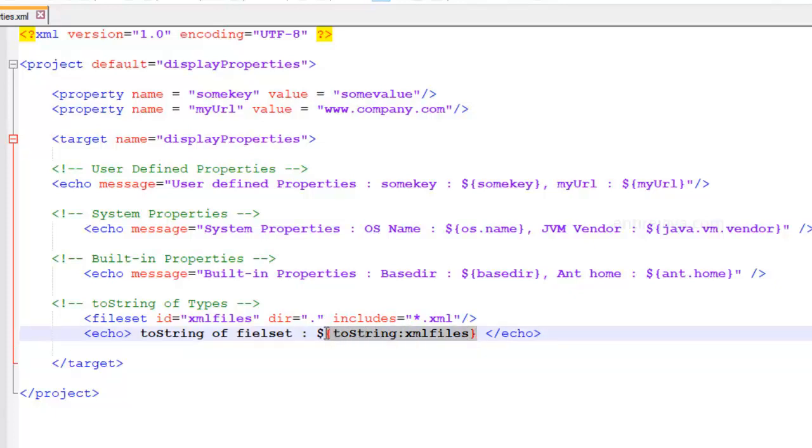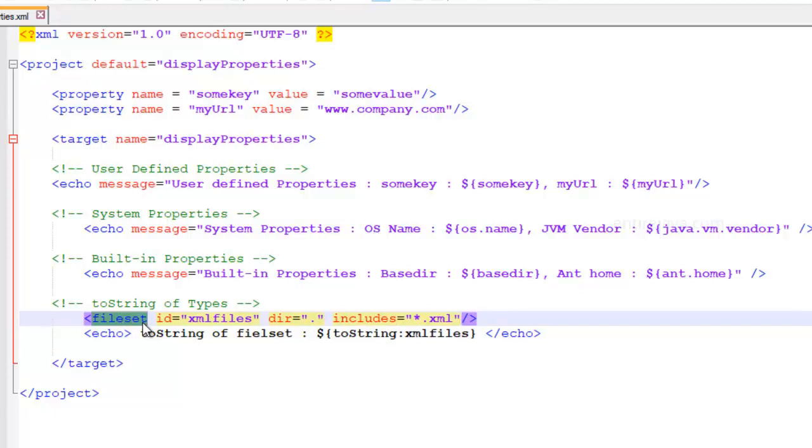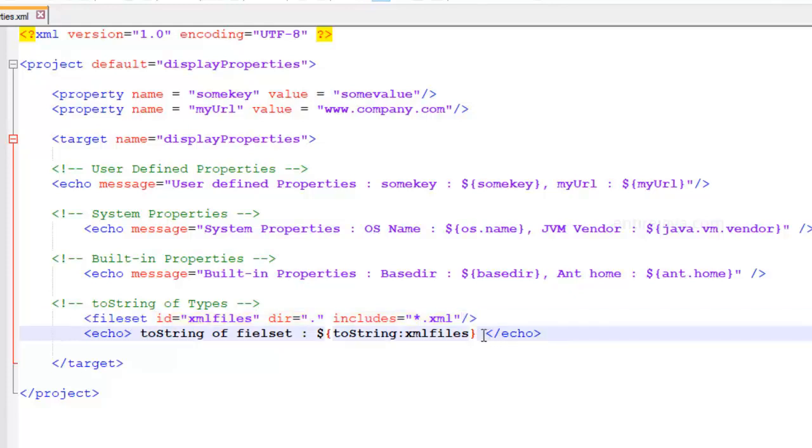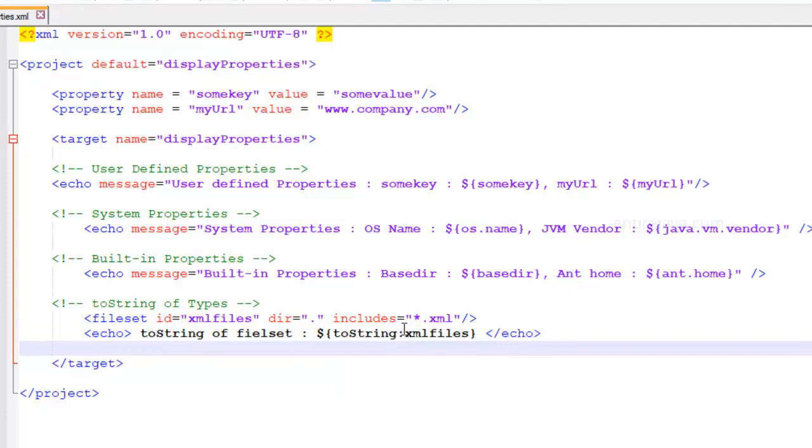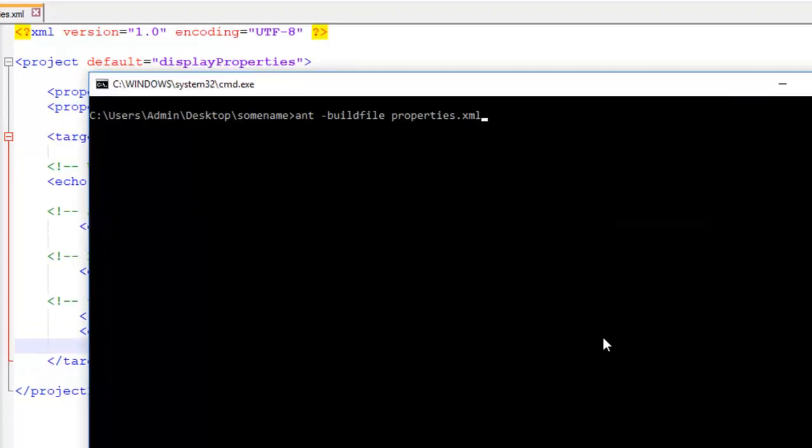So this would basically display this particular type based on how the code is written in the AND library for this type. Again, we're going to talk about types at a later point of time. But for now, just try to get some understanding on this particular statement. Pretty straightforward. You can think of this as we're trying to display an object using its toString method. And in fact, behind the scenes, it is going to be a toString method. So let's see how everything goes by running this script.